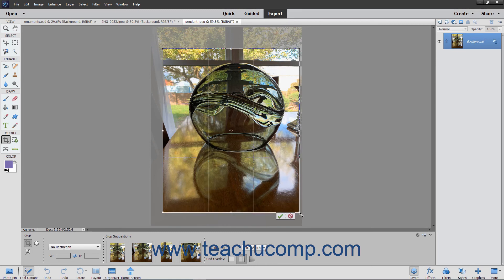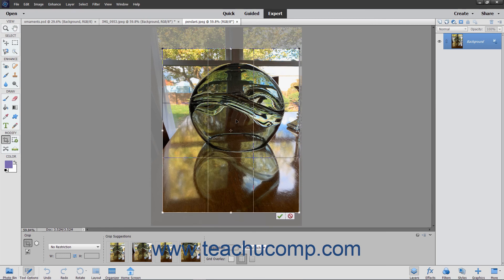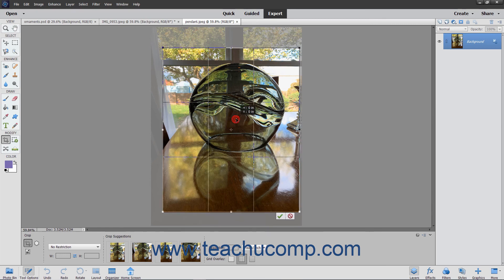If you chose to constrain the proportions of the image, the other side will adhere to the constraint settings. The area that appears inside the Crop Area border is what you will keep. You can also move the crop area by clicking and dragging inside the crop area to move it around the image.